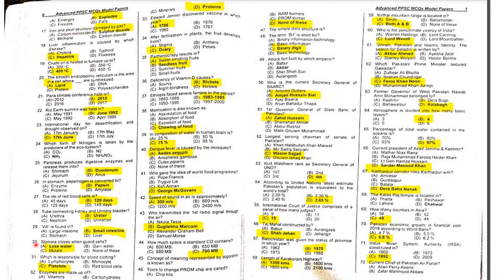MCQ 30: When do stomata close? Stomata close when guard cells lose water — when water is released from them, the stomata close.